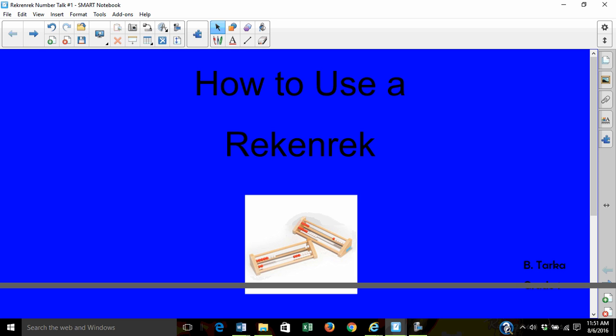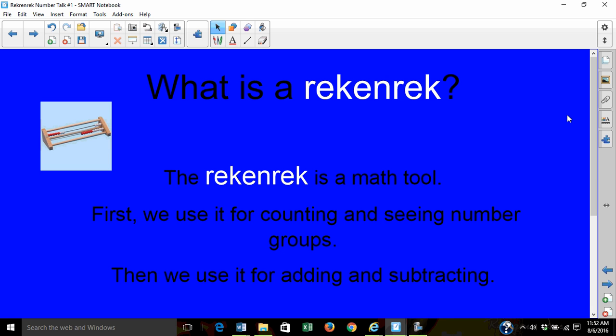What is a Rekenrek? The Rekenrek is a math tool. First, we'll use it for counting and seeing number groups. Then, we'll use it for adding and subtracting.